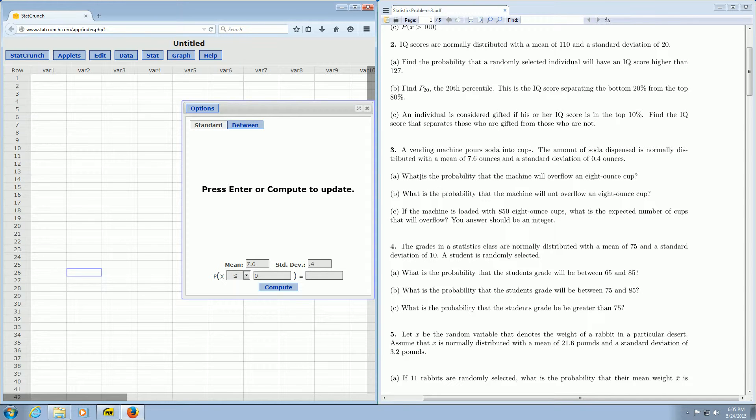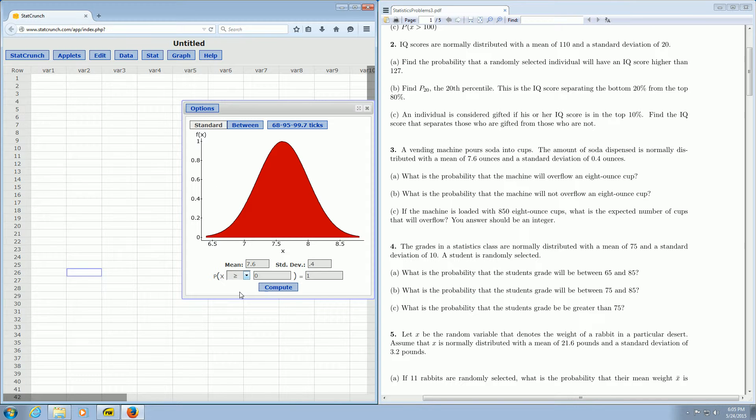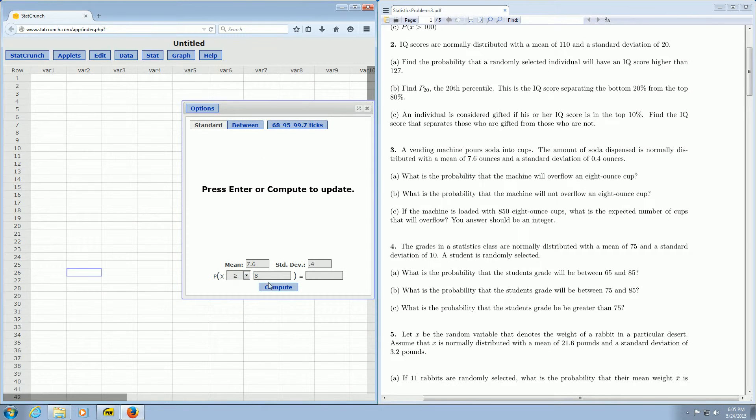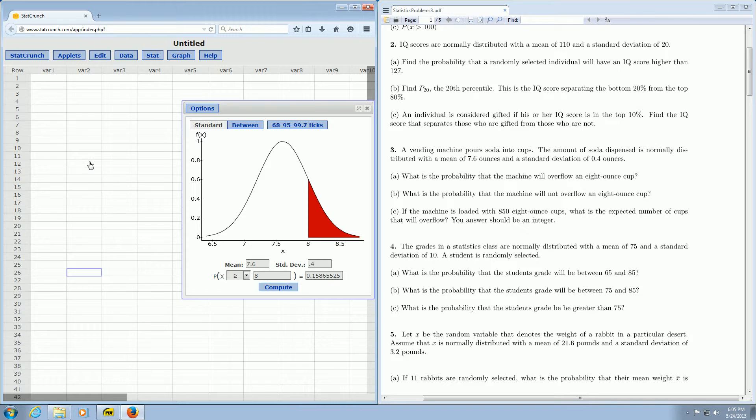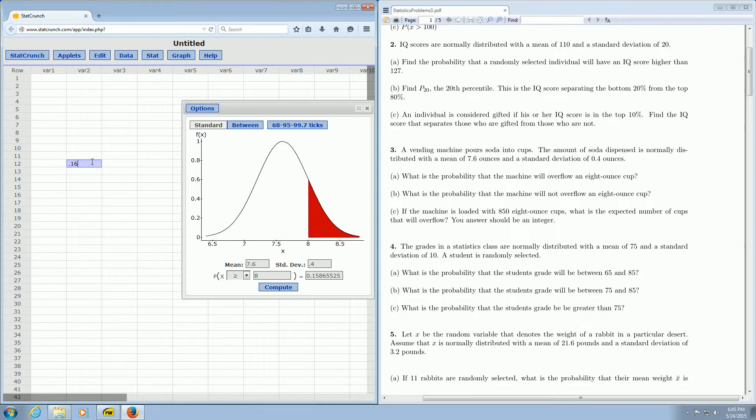Part A. What is the probability that the machine will overflow an 8 ounce cup? So if X denotes the amount of soda that's coming out and we want to overflow an 8 ounce cup, we have to have more than 8 ounces come out. So greater than 8. So about 0.16. So the answer is 0.16. So I'm going to go ahead and type that in here. So 0.16 just so we have it for reference and that was the answer to part A.